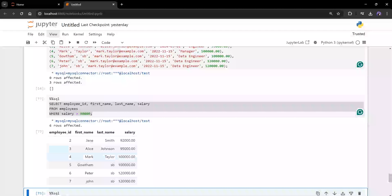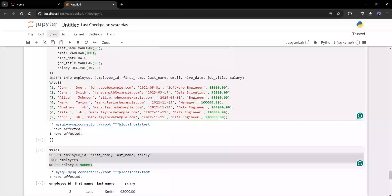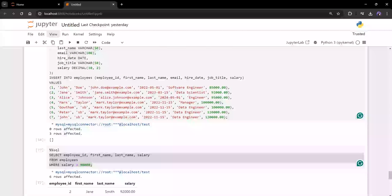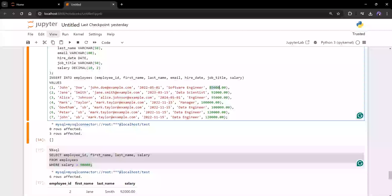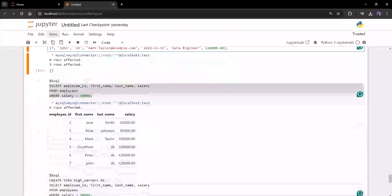See, two, three, four, five, six, seven. So first record alone I didn't get because the salary is just 85,000.